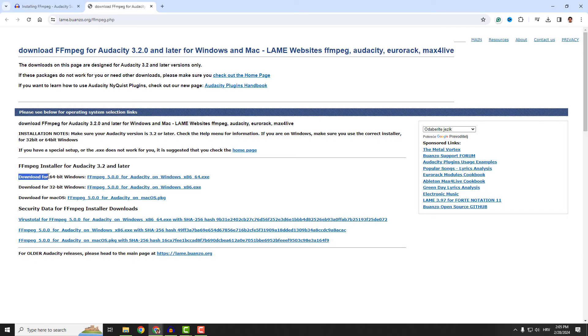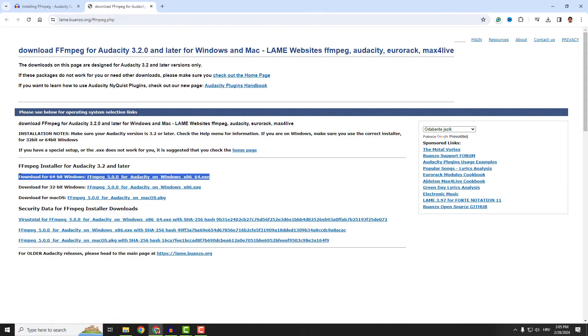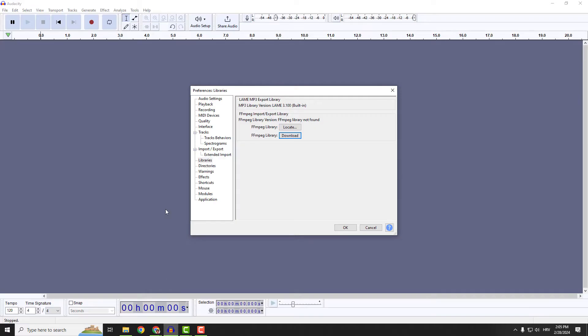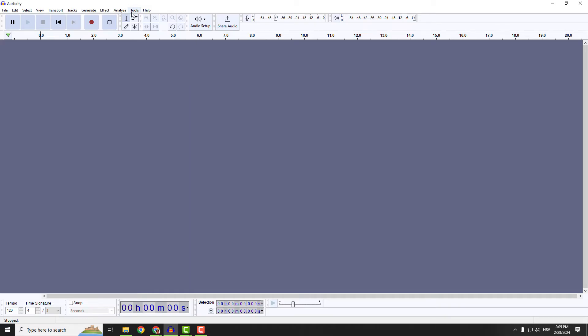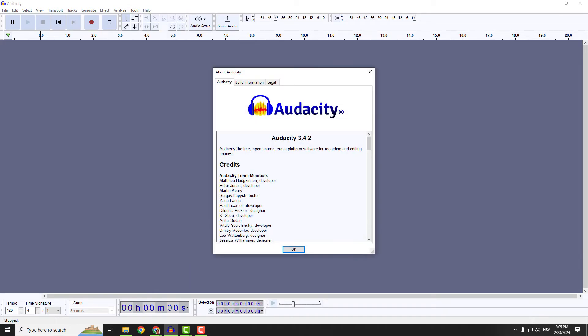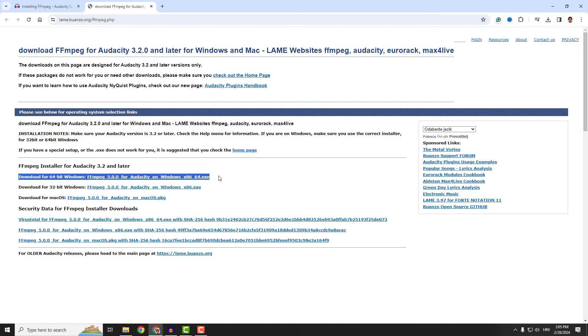I have 64-bit Windows, and I will download this one. It says it's for Audacity 3.2 and later. To check the version, go back to Audacity and go to Help, About Audacity, and you will see this is 3.4.2. So this download is compatible.